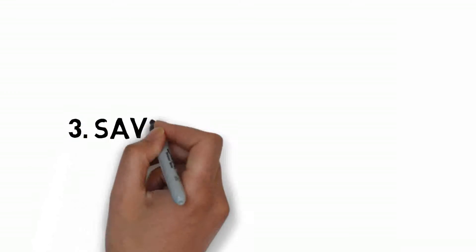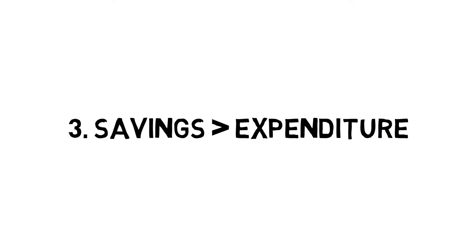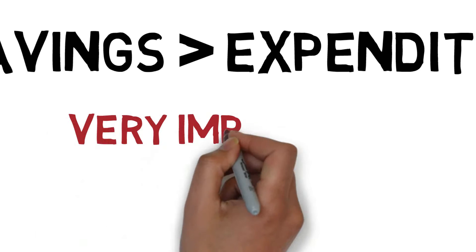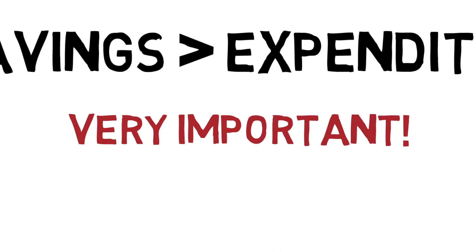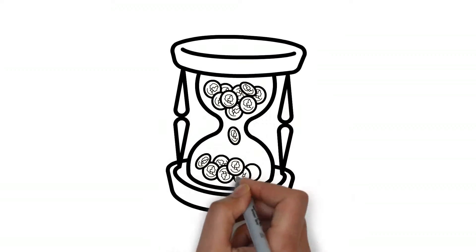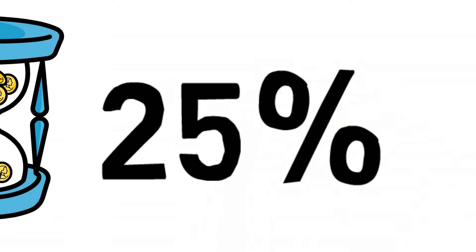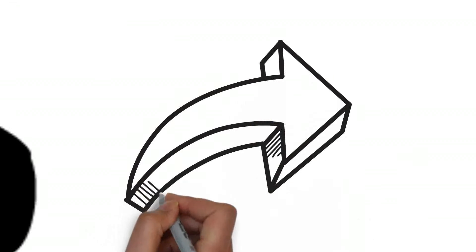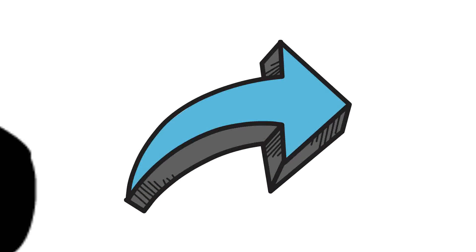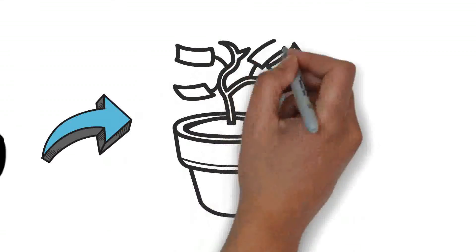Your expenditures must be less than your savings. This is a very important point to consider. If you want to become rich then you should learn money management first. You can save 25% of your salary per month and can invest that money in some other place.